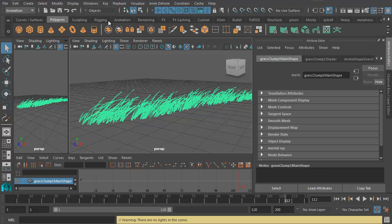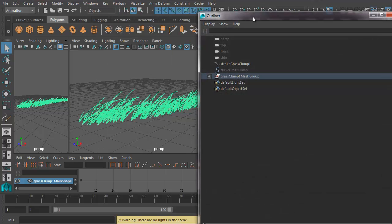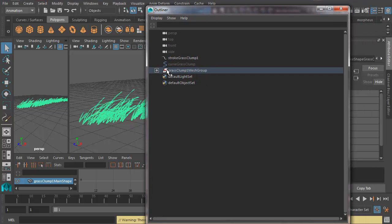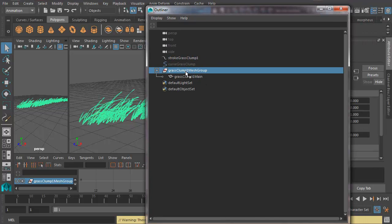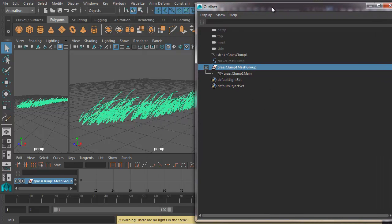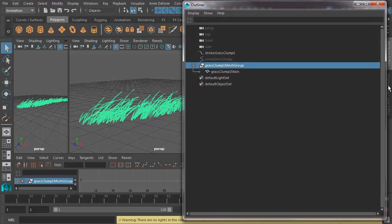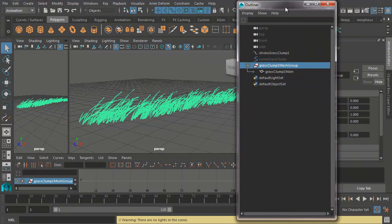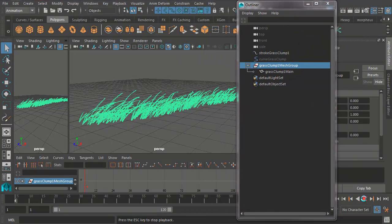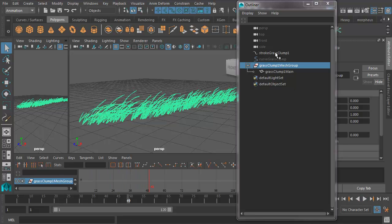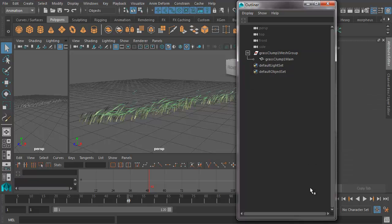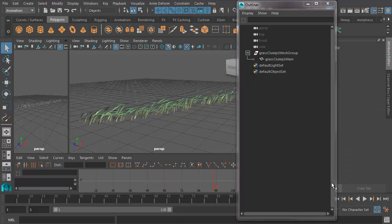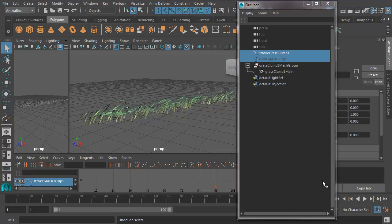Now if we go ahead and look in our Outliner, Windows Outliner, we've got a polygons group. We've got the mesh there, but we've still got the paint effect in our Outliner. If I press Play there, you can see it's still blowing away in the breeze. If I try and delete this, I've lost my animation. So I had to hit Z there to get the animation back.